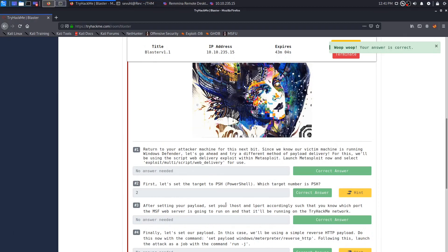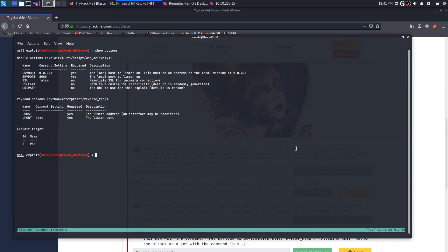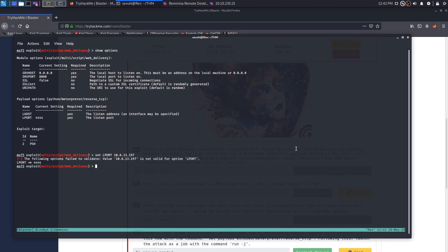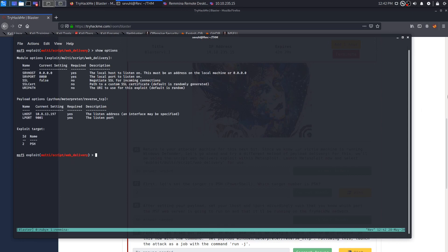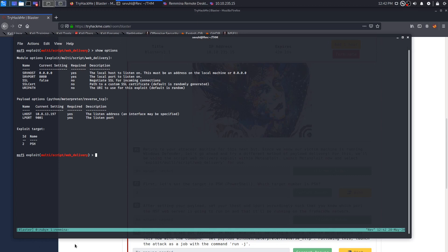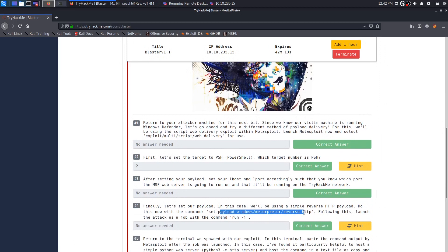After setting your payload, set your Lhost and Lport accordingly such that you know which port the MSF web server is going to run on and it'll be running on the TryHackMe network. So in order to do that, what we need to do is go ahead and set our Lhost and Lport. I know that mine is going to be 10.8.13.197. So I will set Lhost to 10.8.13.197. And then we will set the Lport to 9001. Now that we got that done, we can show options again. We have the proper exploit target, the proper Lhost and Lport. We just need to change this payload to a Windows Meterpreter reverse shell.